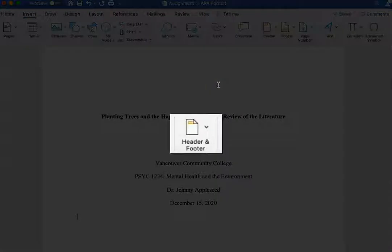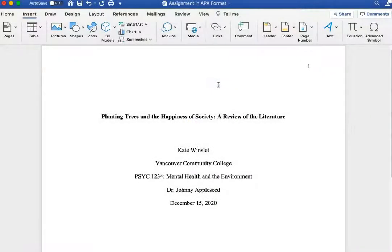If you don't see the page number icon, you may have to look under the Header and Footer section of the Insert tab toolbar.